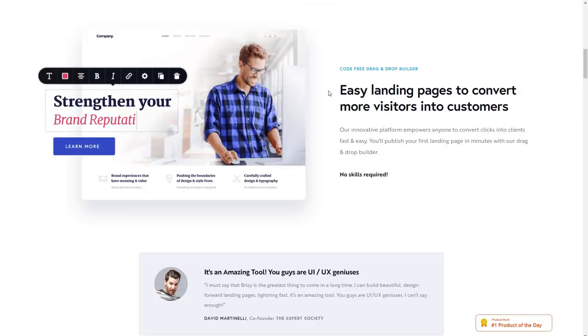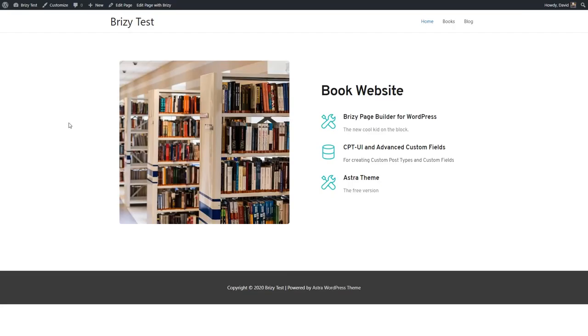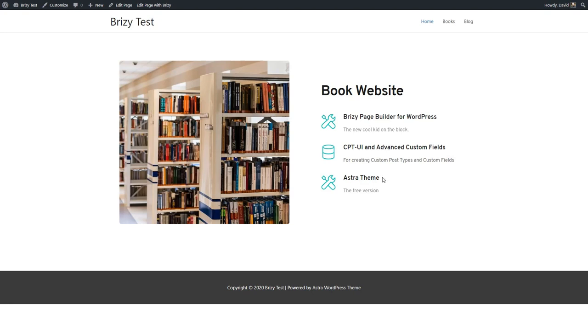Brizzy also has a cloud version, but that doesn't allow you to work with dynamic data. I have here a test website where I have the free version of Brizzy and the pro version of Brizzy installed. Brizzy Pro is actually an add-on to the free version so you'll need both installed. I also have custom post types UI and advanced custom fields installed and I use those for creating our custom post type and I have the free version of the Astra theme.